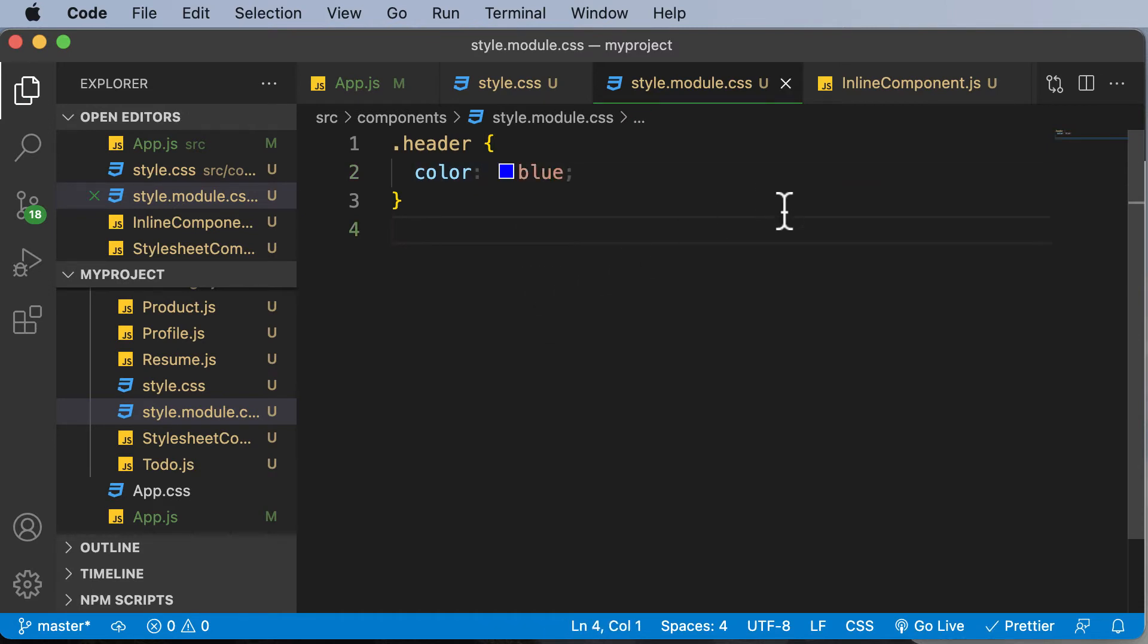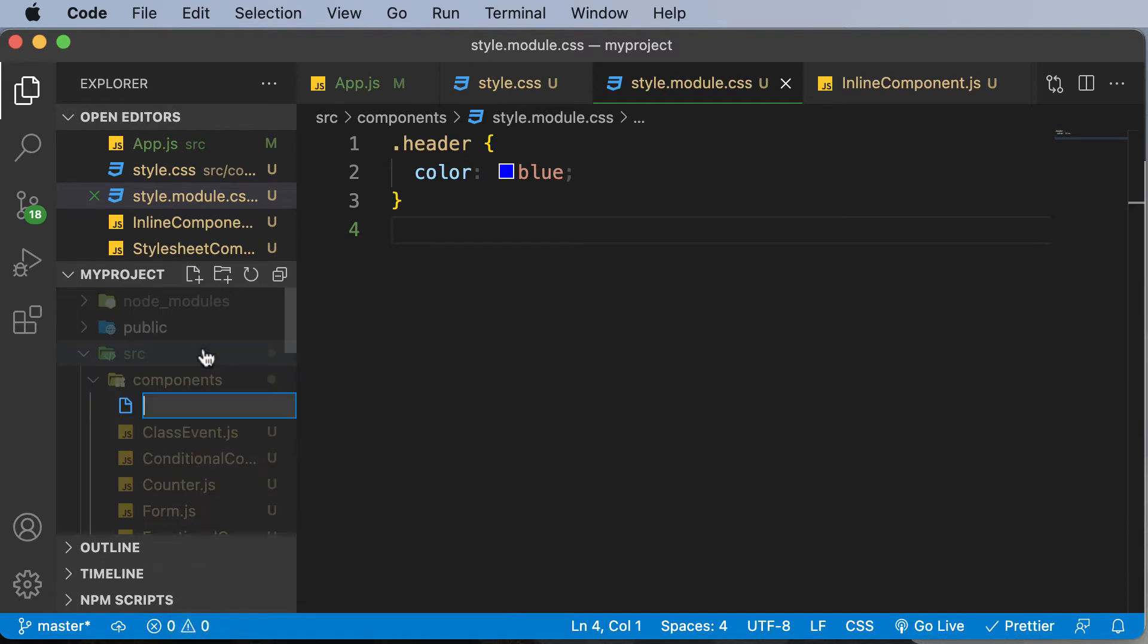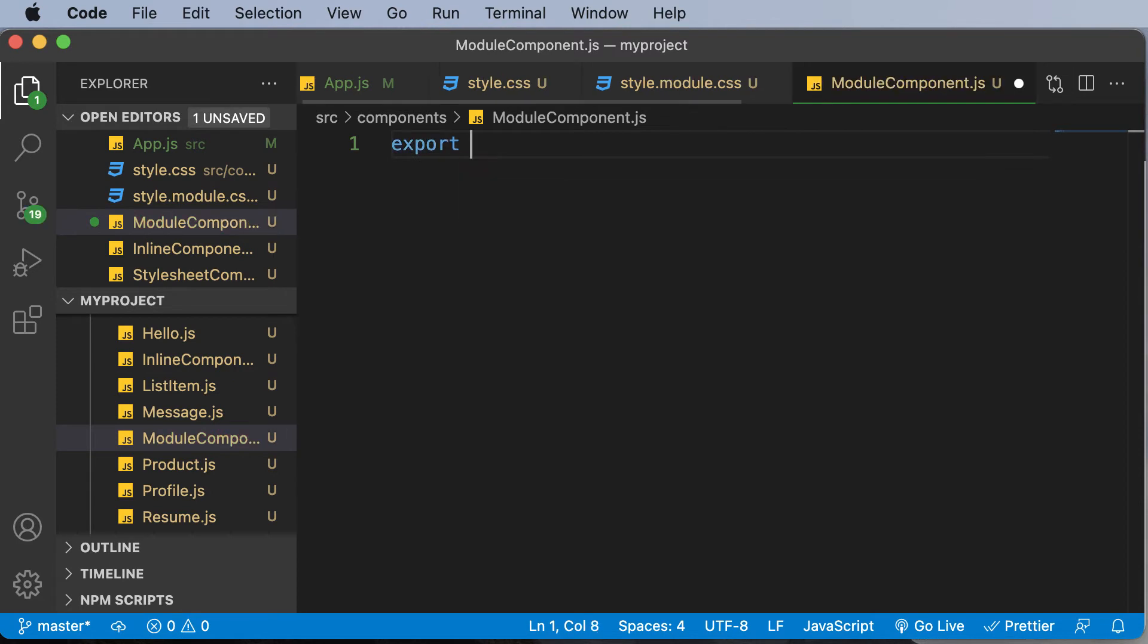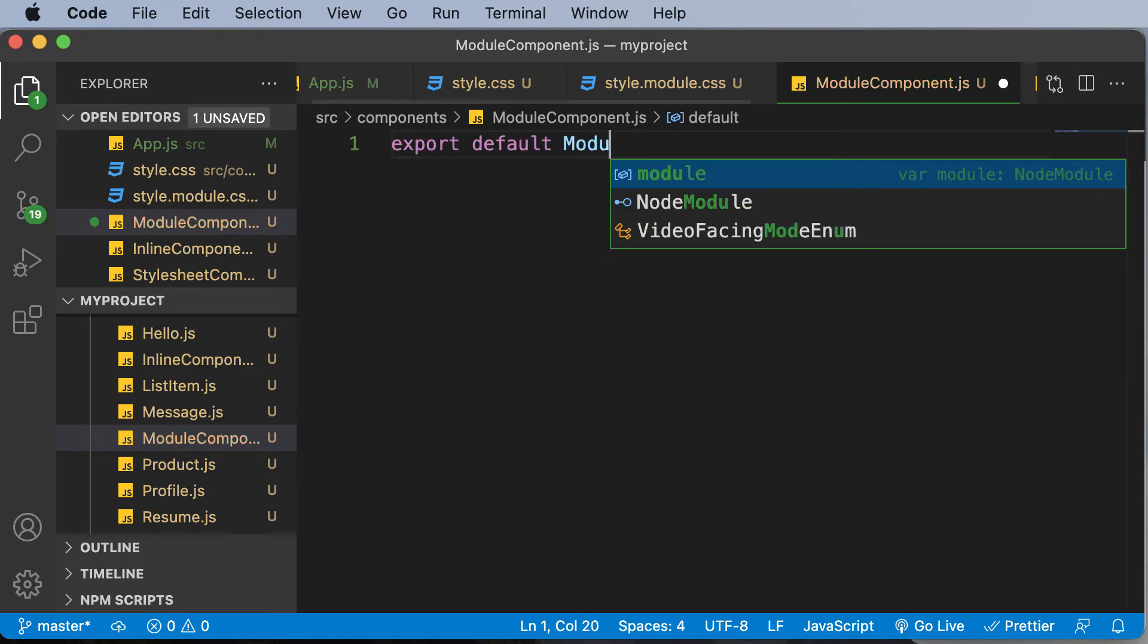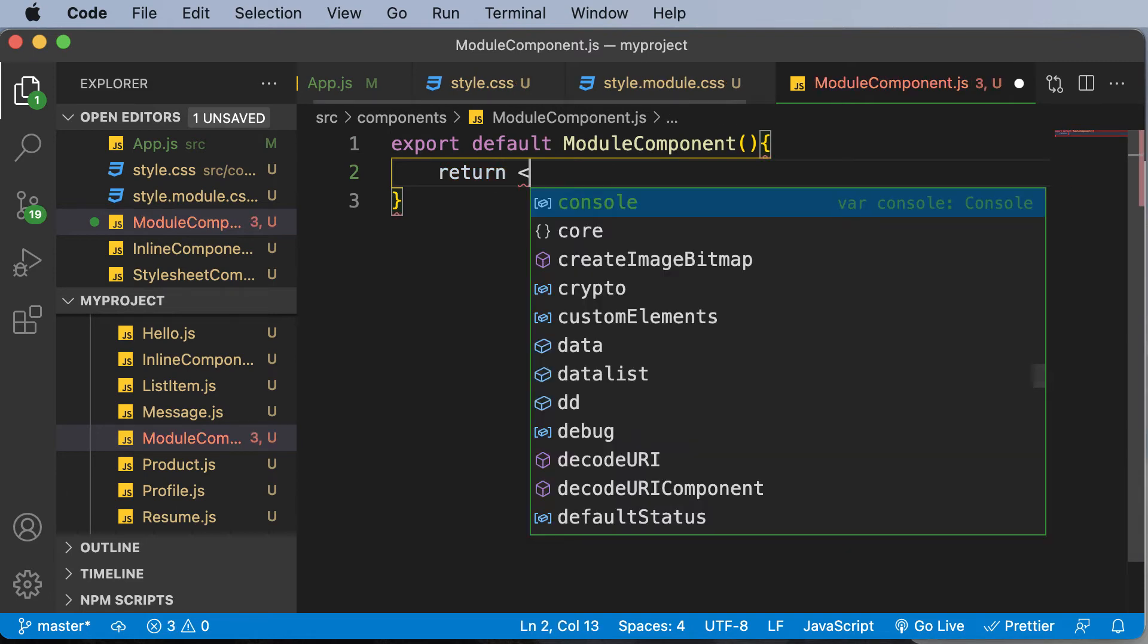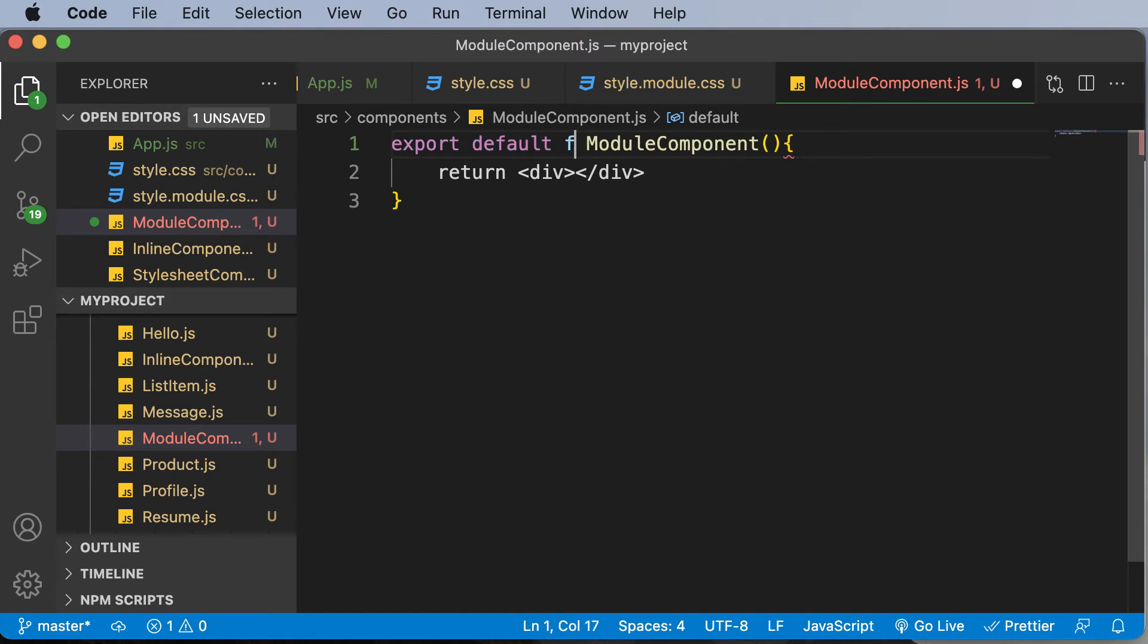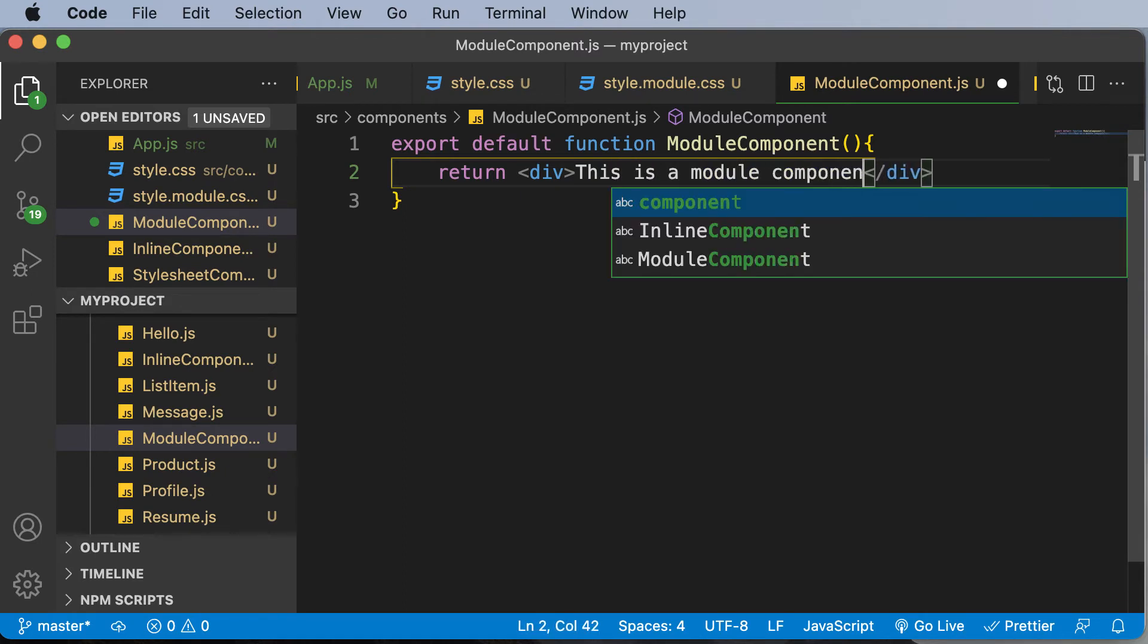Now the question is how to use this particular module to style up a specific component. So let's go ahead and create a component here. I'll create a new file and I'll call it ModuleComponent dot js. And here let's create that module: export default function ModuleComponent. And then let's make this thing return a div with a class header, and in this div let's say this is a module component.